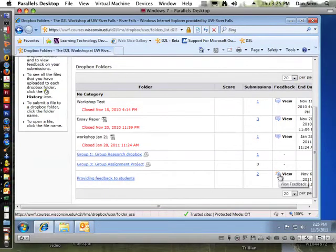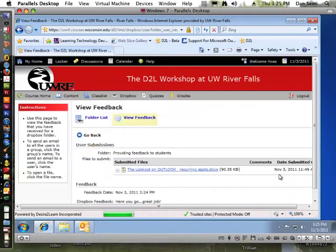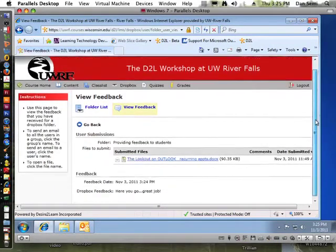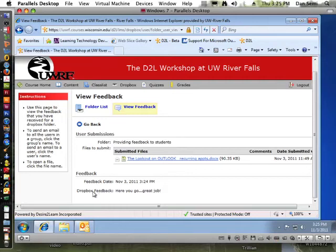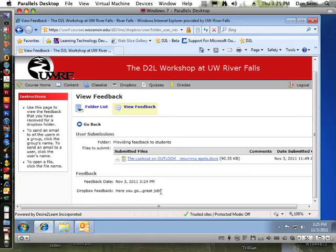He can view the feedback right here. So click on that, and if you had uploaded a file, the file would be here and then he could open that particular file. But here's his Dropbox feedback that was simply done as text in the feedback text box that was provided for you. So here's the little feedback: 'Here you go, great job.' And there's all there is to it.